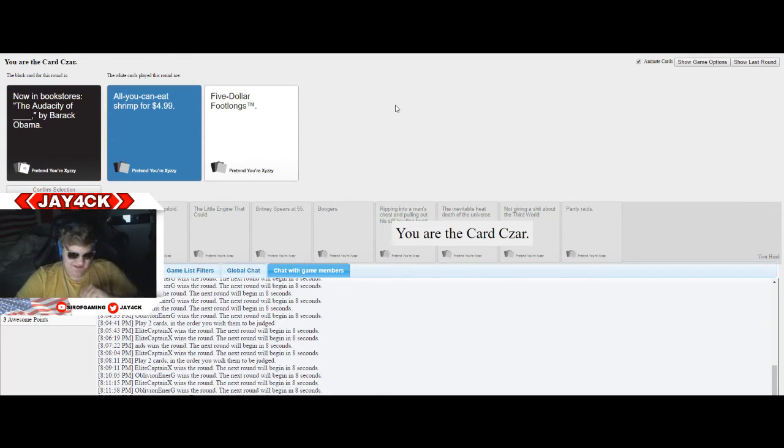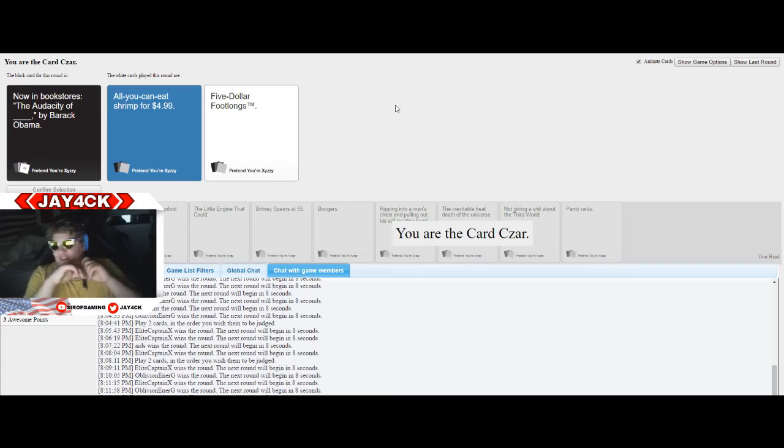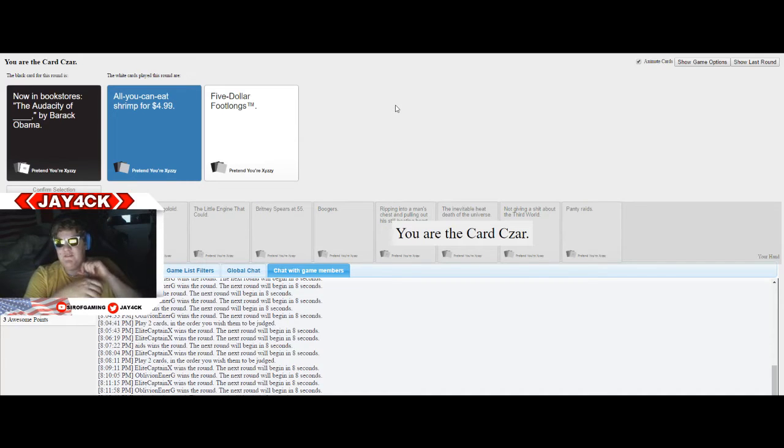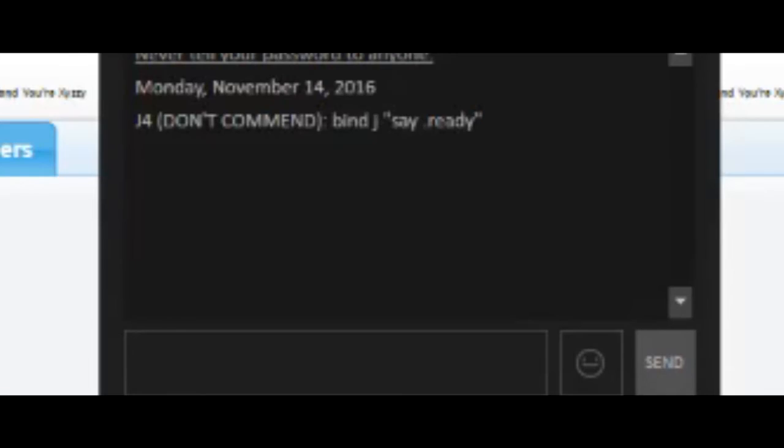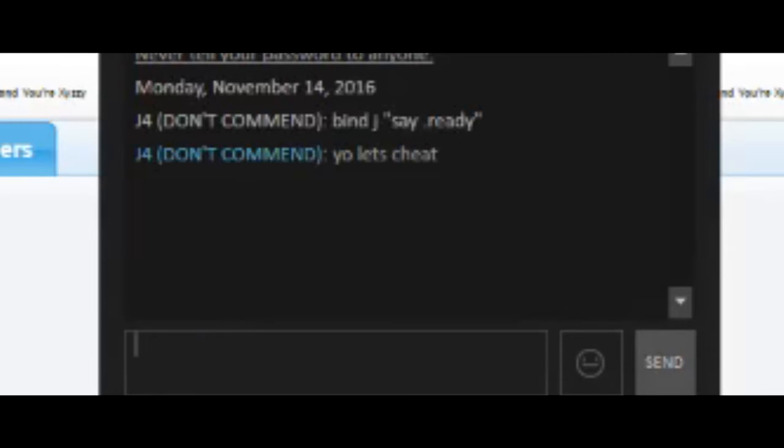Screw you, Jack. You're gonna have a point. I didn't think the $5 footlong was the right place to use your penis reference, okay? We're wasting points here. It's my role as students to succeed. Pantyraid. What's the Canadian government using?